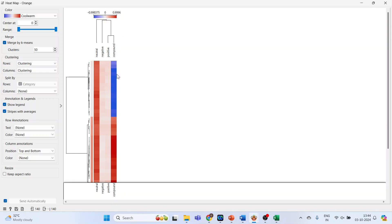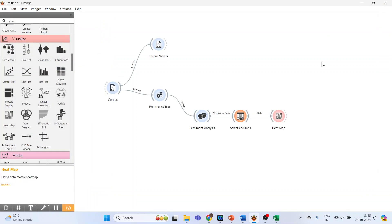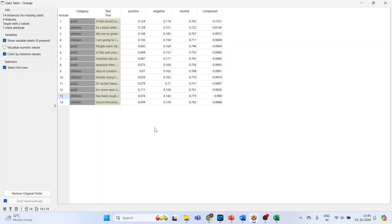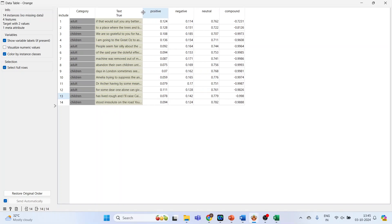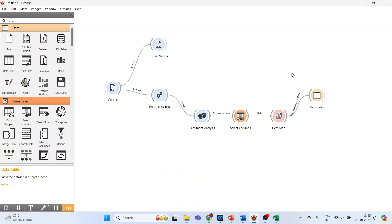We want to find out the text related to a specific cluster. Select the cluster, press Shift to select the first cluster, and close it. Activate the data table, connect Heat Map with the data table, and double-click on it. You can see the category, text, positive, negative, neutral, and compound values. Now activate the corpus viewer.